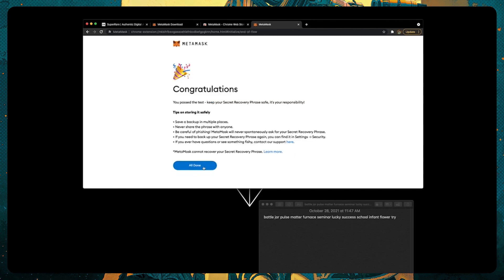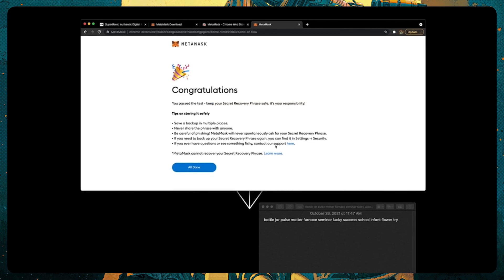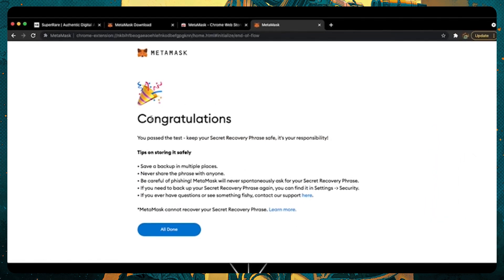Confirm. Congratulations. Read these tips here to better understand how to properly and safely store your secret recovery phrase.